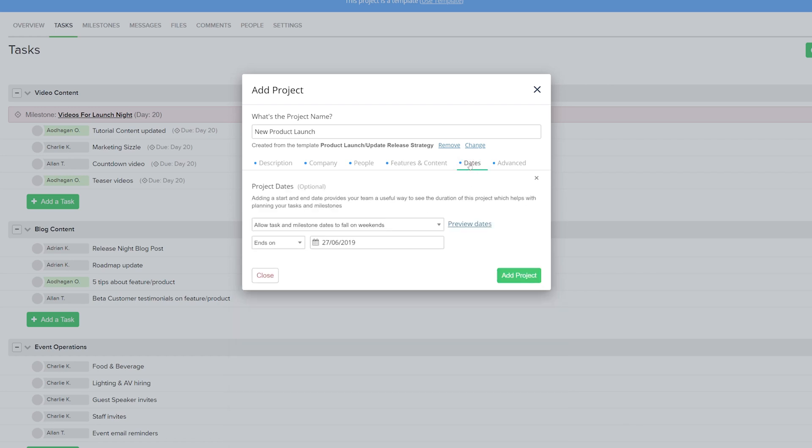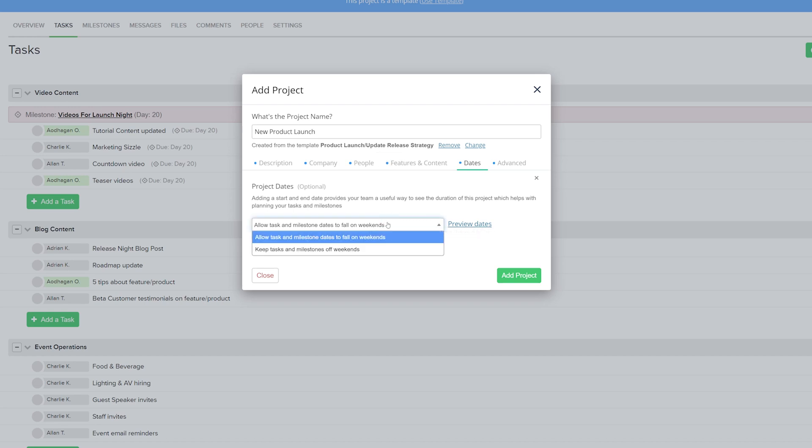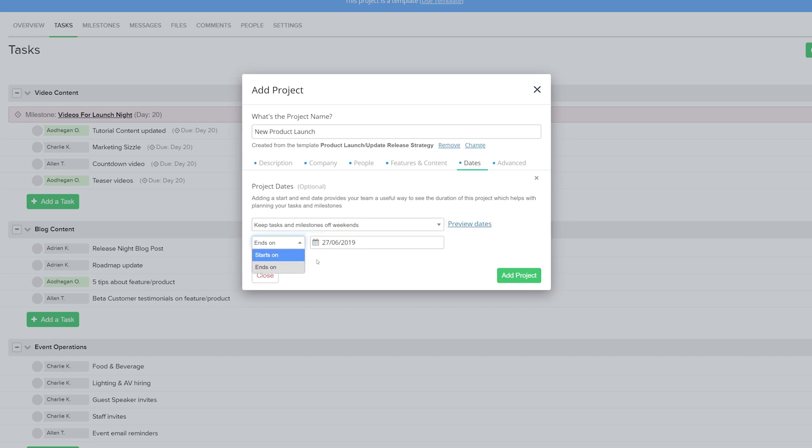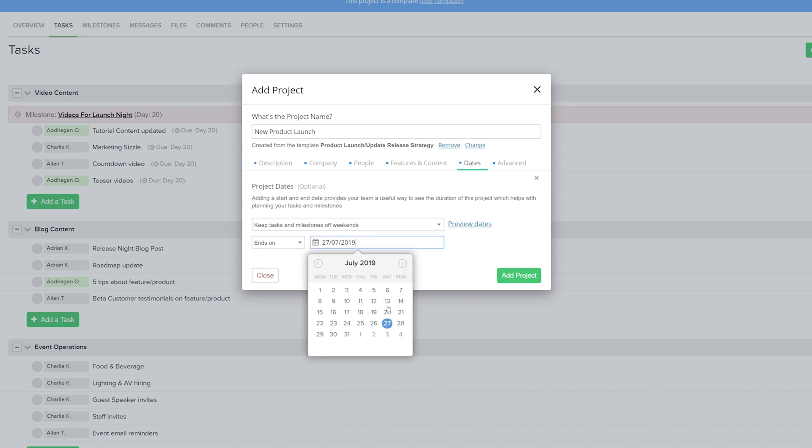Moving on to the Dates tab now. And here we set our project dates. We can choose whether or not we want to allow tasks and milestone dates to fall on weekends. So let's say that I don't want this to happen. Next up we can choose if our date starts at or ends on that particular date. And let's say that I want this project to end in July, let's say 31st.